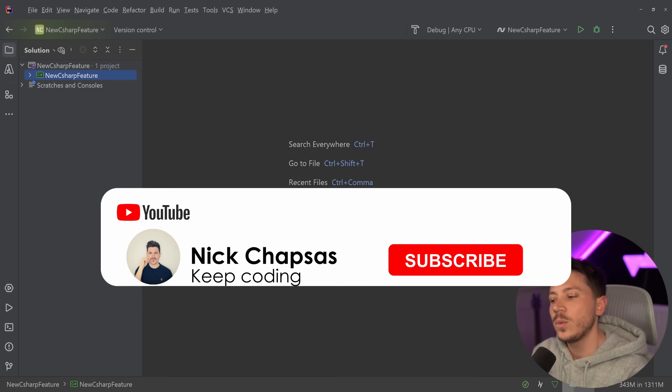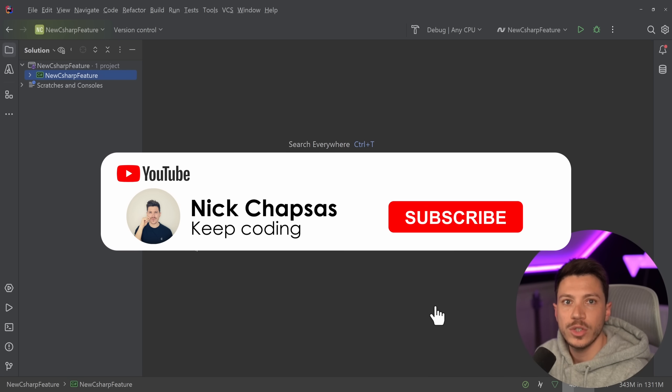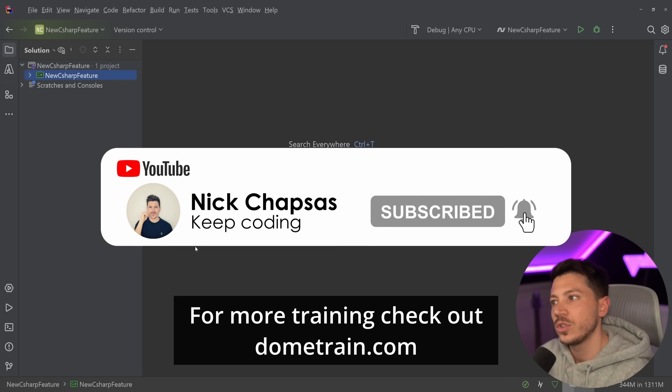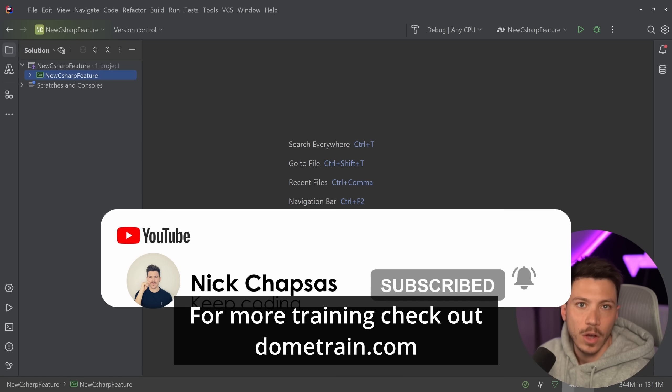If you like the content and you want to see more, make sure you subscribe for more training. Check out my courses on dometrain.com.